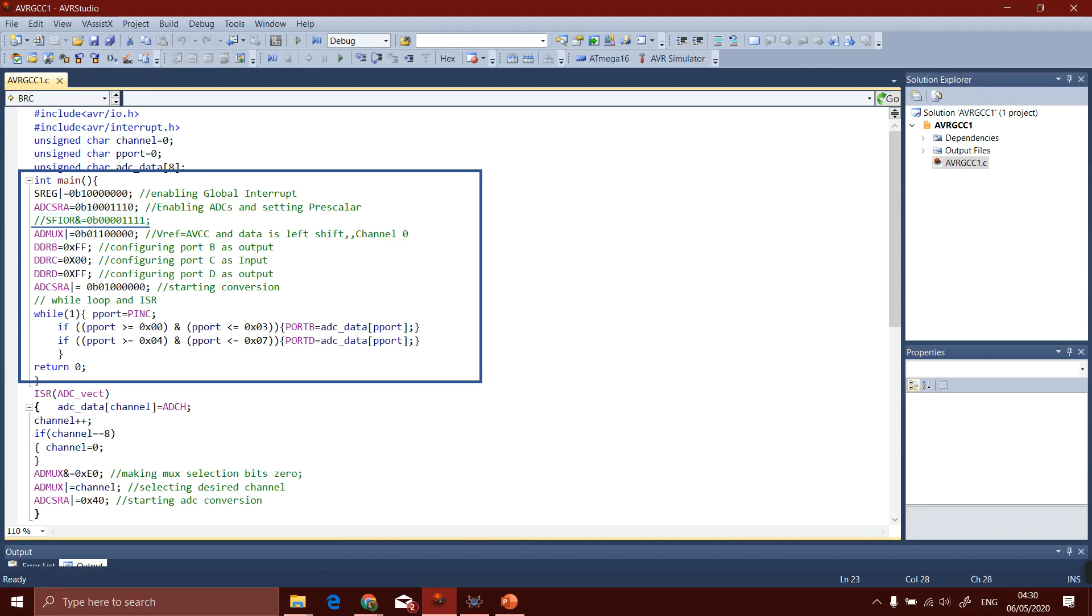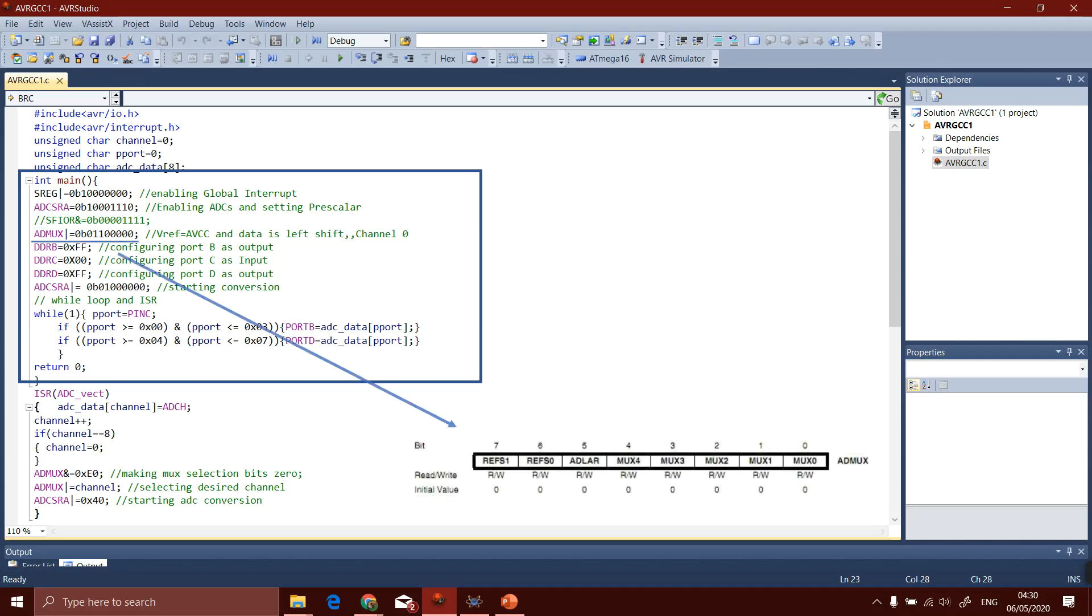The ADIF bit is used for the logic or the method for polling. Now in this task, ADIF register will not be used in the interrupt method. ADMUX is ADC multiplexer selection register.